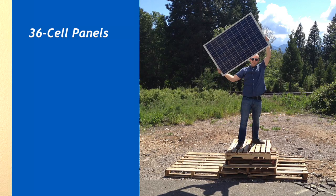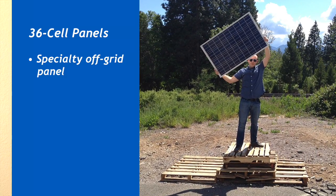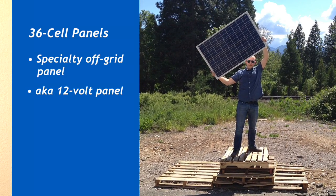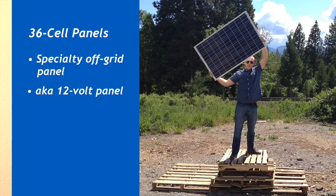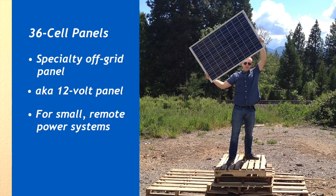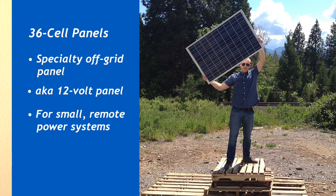Your third option, a 36-cell panel, is a specialty off-grid panel, also known as a 12-volt panel. These are used for small off-grid remote power systems, typically consisting of only one or two panels per system. They're not going to be cost-effective for a large power system.